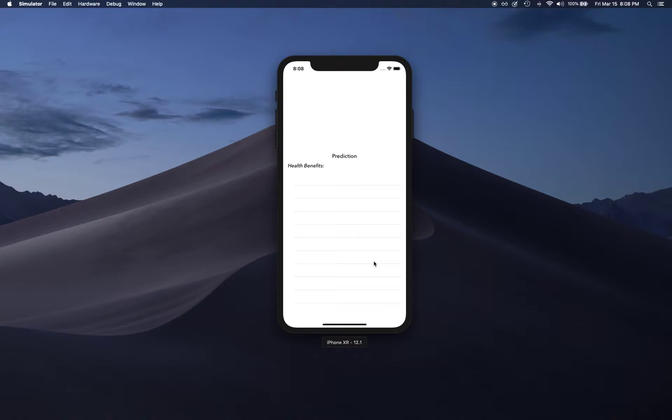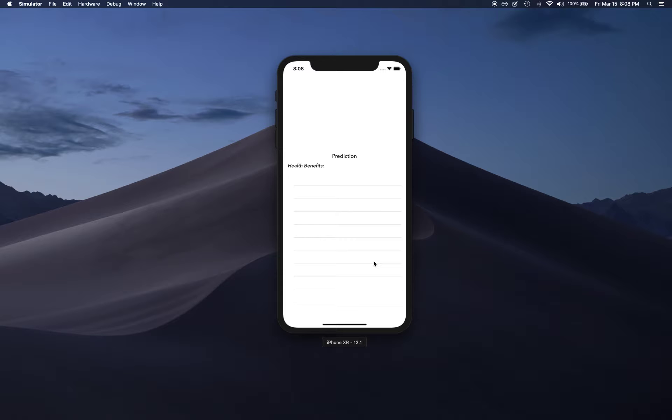Create ML gives you an opportunity to train your own model based on your need and your own data. What we're going to do is train our own model that will classify images in different categories of berries, for example blueberry, raspberry, blackberry, and strawberry.